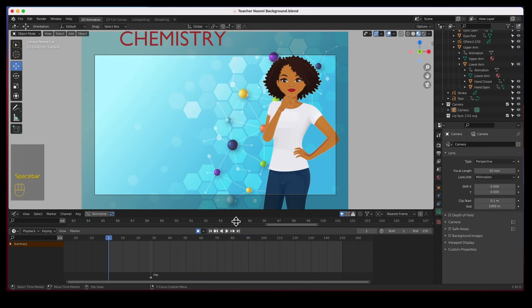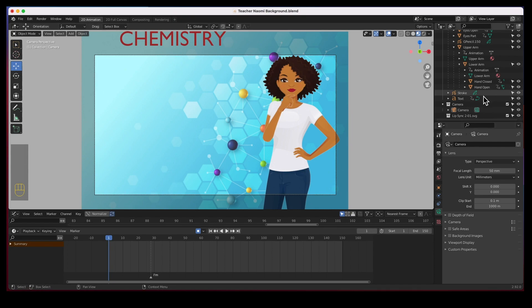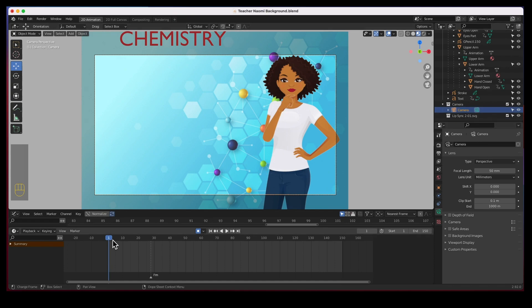The last thing I want to do, and this is kind of the surprise to make this whole animation a little bit more dynamic guys, is we're going to animate the camera. We're going to start with a close-up and then zoom out. We're going to start with her close up and then we will zoom out to this position. If you select the camera and create a keyframe.